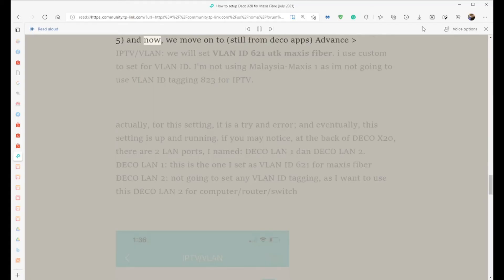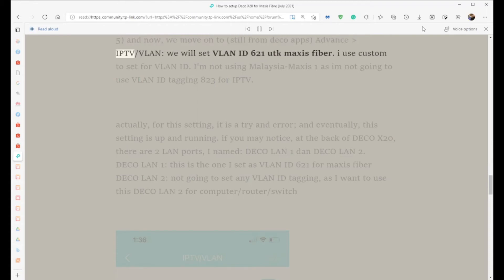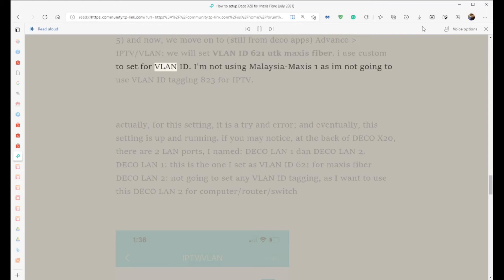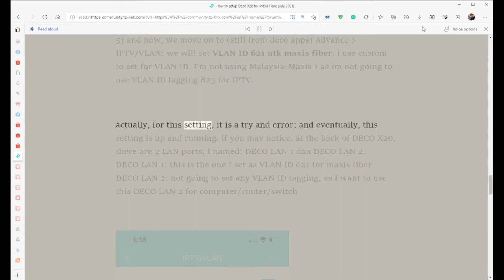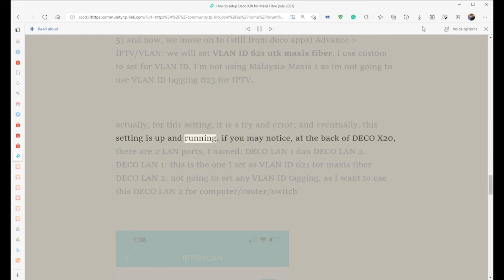Step 5: Now move on to, still from Deco apps Advanced, IPTV/VLAN. We will set VLAN ID 621 for Maxis fiber. I use Custom to set the VLAN ID. I'm not using the Malaysia Maxis preset since I'm not going to use VLAN ID tagging 823 for IPTV. For this setting, it's trial and error, and eventually this setting is up and running.